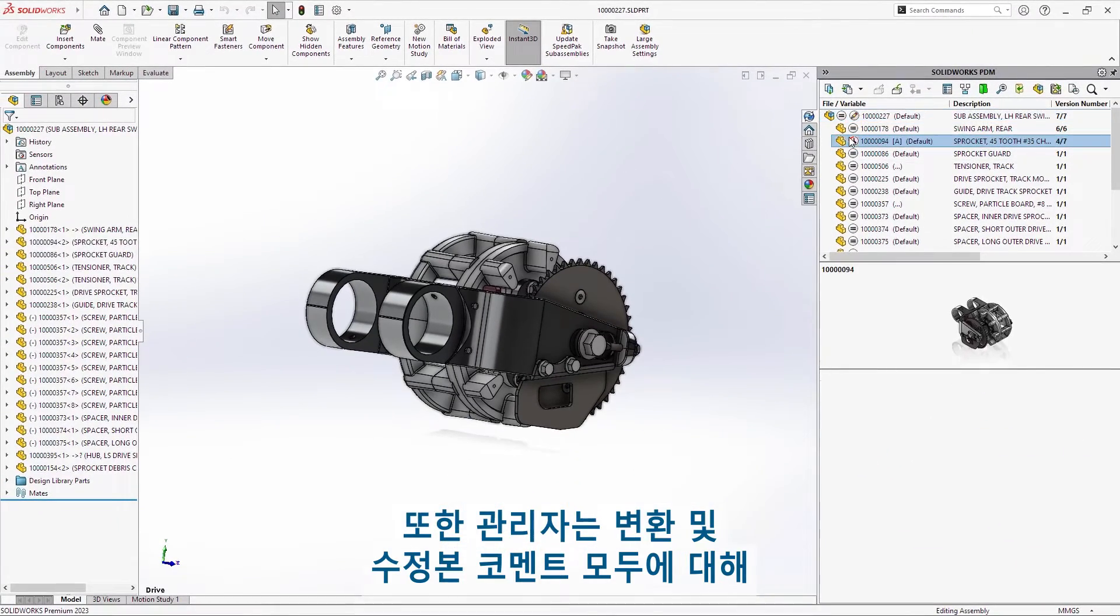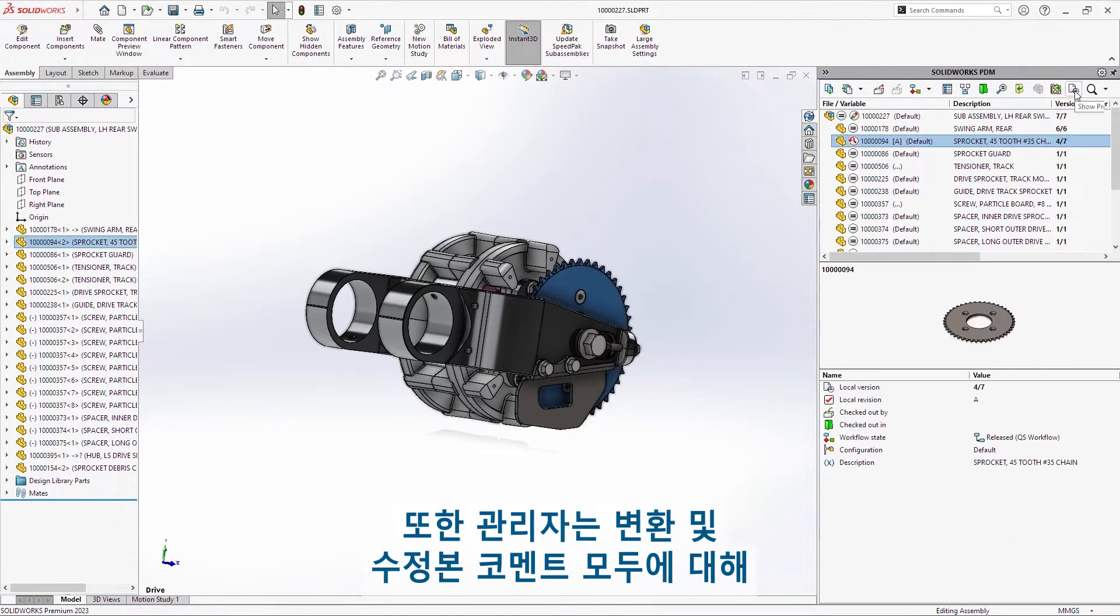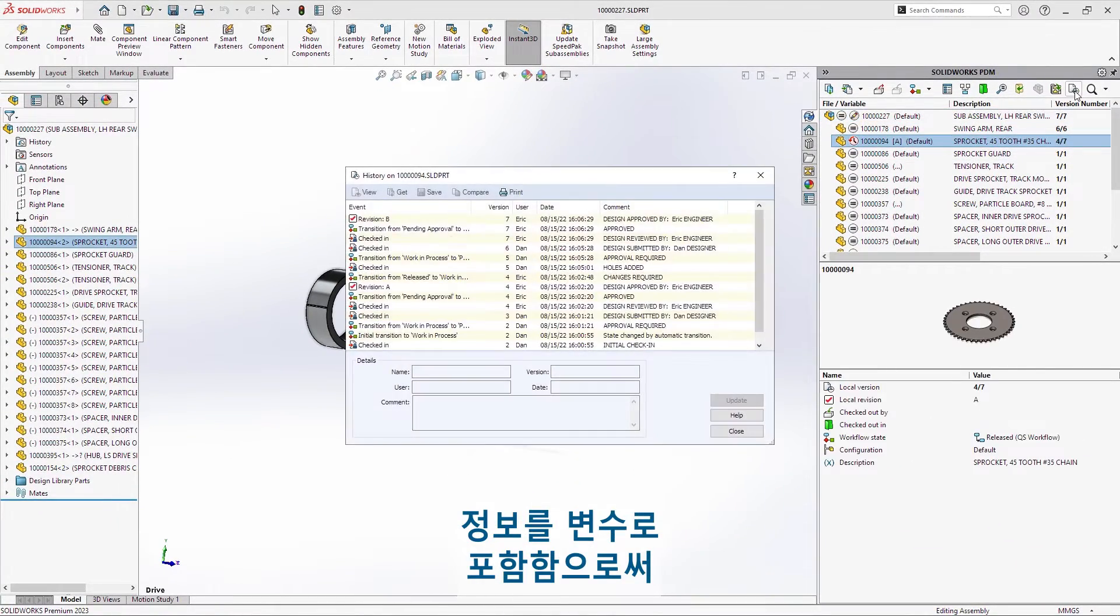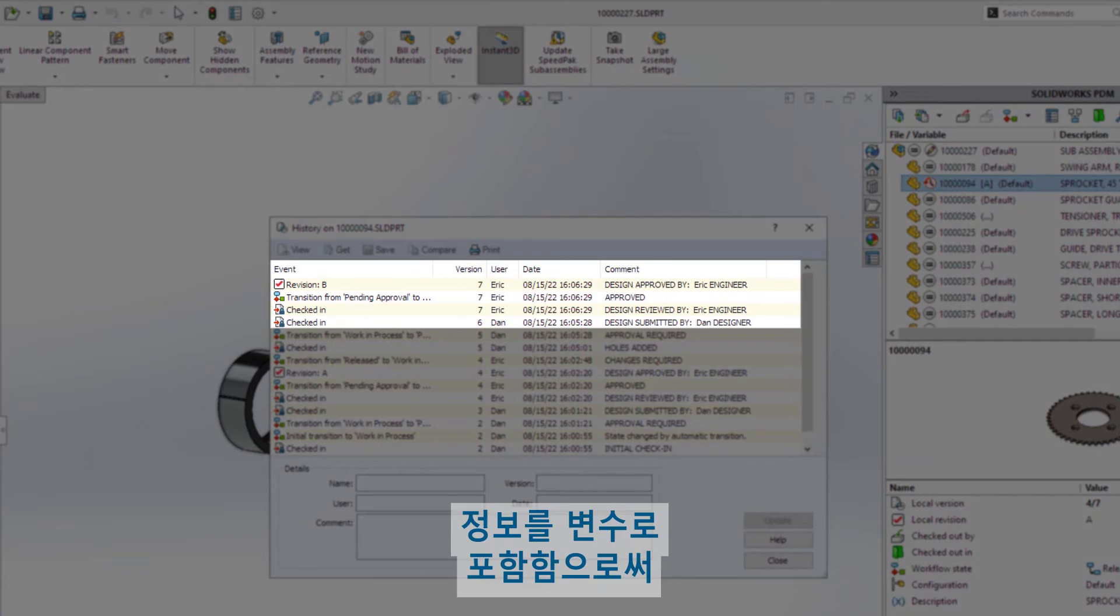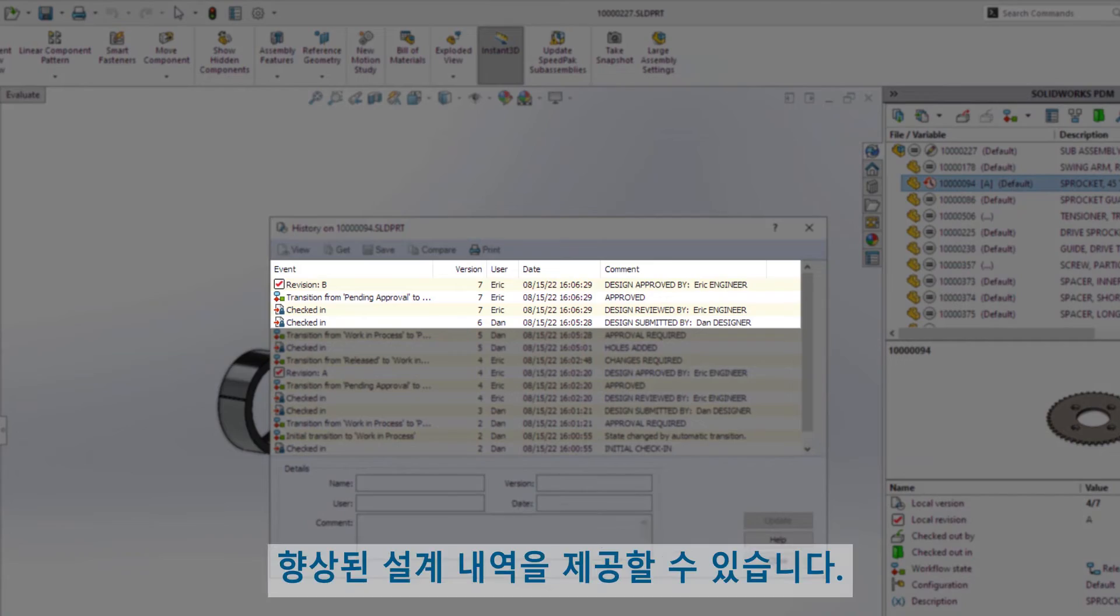Administrators can also include user information as variables for both transitions and revision comments, providing improved design history.